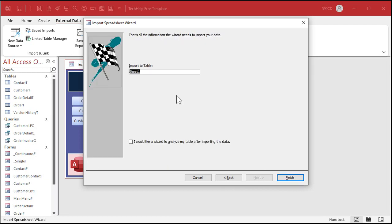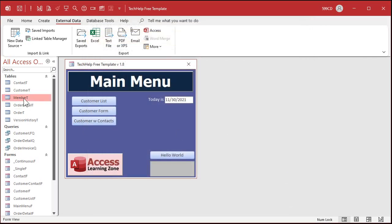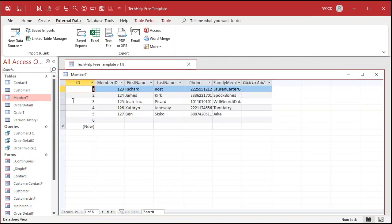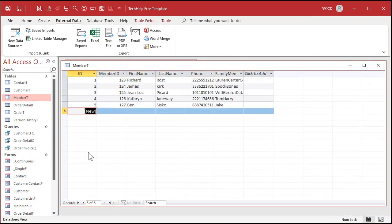What do you want to import this as? I'll call this my member table — Member T. Hit Finish. We don't need to save the import steps. Let's take a look at it. Member T is right there. We don't need that blank record — sometimes that happens at the end. And there's my family members field over here.